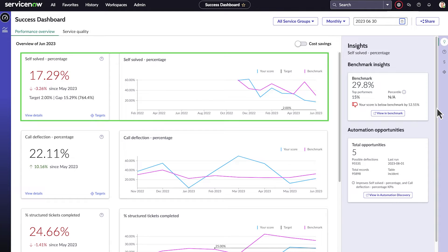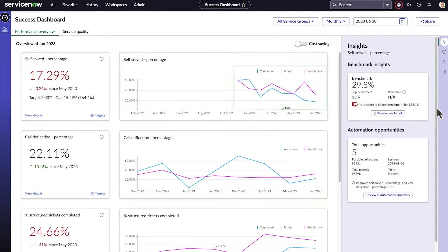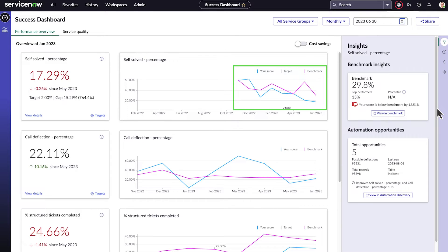For example, the Self-Solved KPI shows users' success in resolving their own IT issues and fulfilling their own needs without engaging an agent. You can see your percentage over time, your target, and the benchmark set by other companies using ITSM.